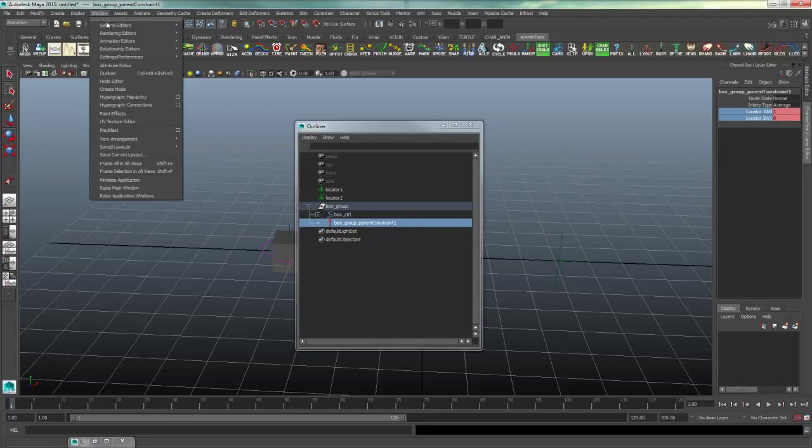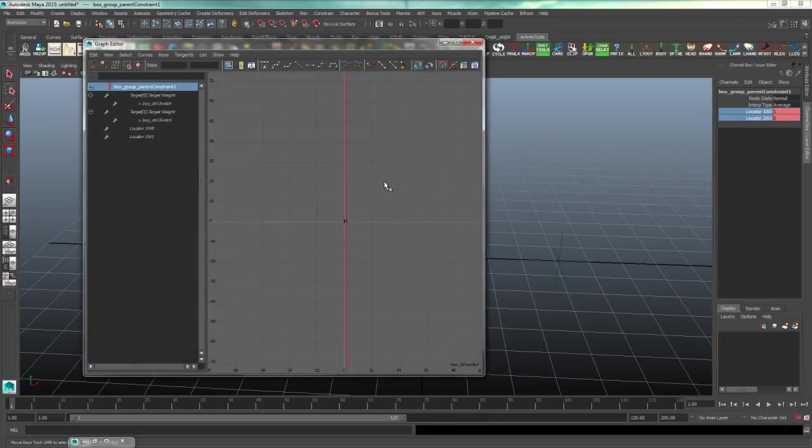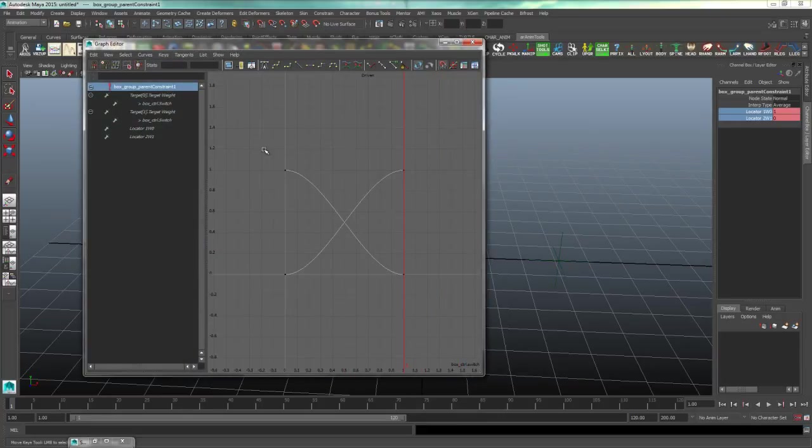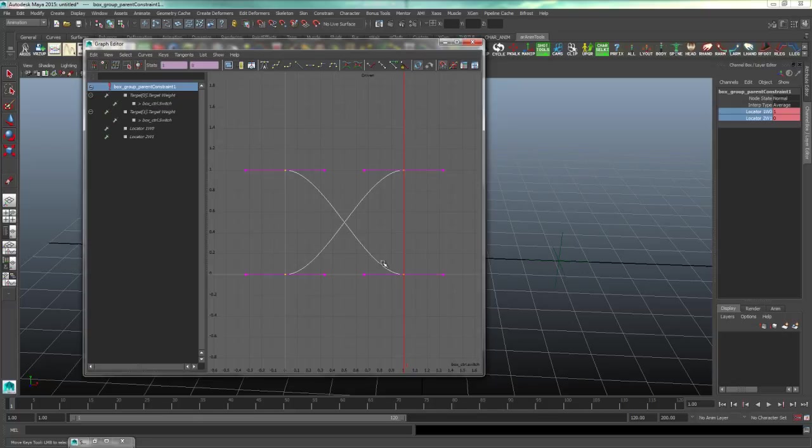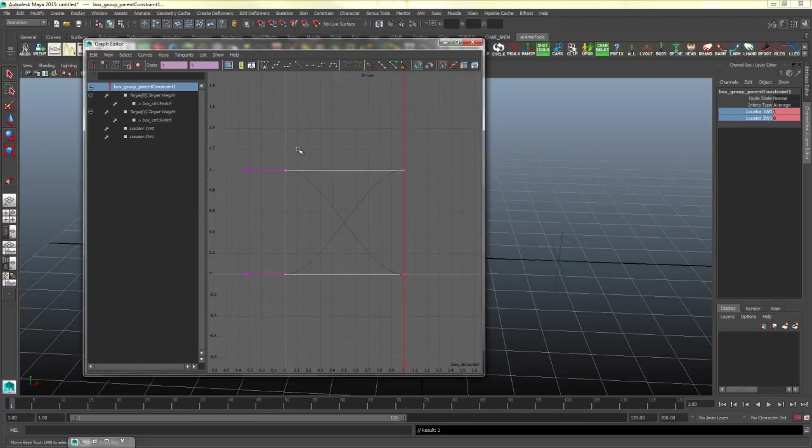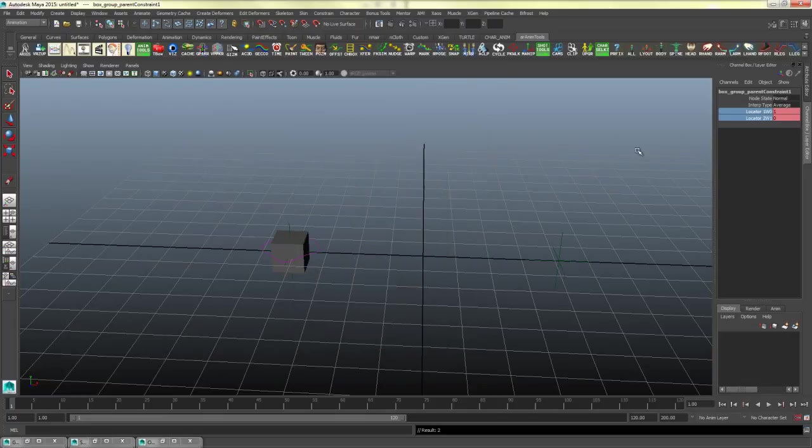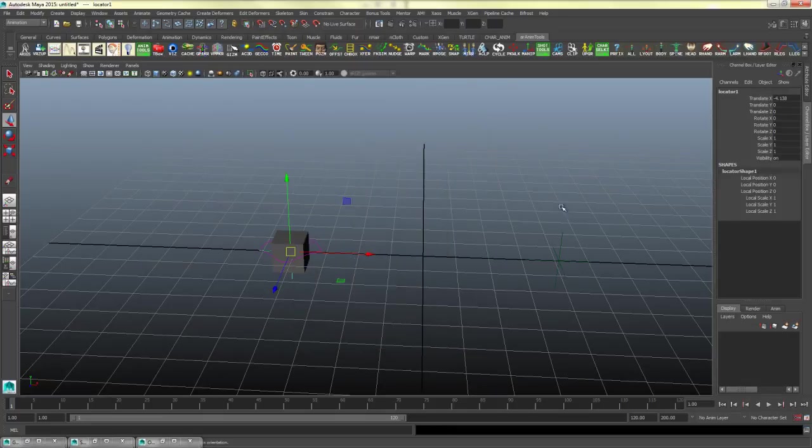Then you will open up your window animation editor graph editor. And you will need to make sure that you highlight all of these keys here and switch it to linear. Yours might look like this, nice and flat, which is not what we want. I will highlight them and click linear and you should see something that looks like an X. Now we should get a nice clean switch back and forth.